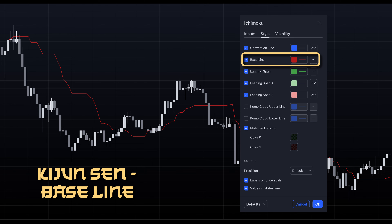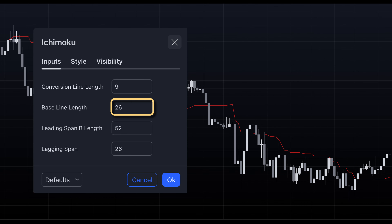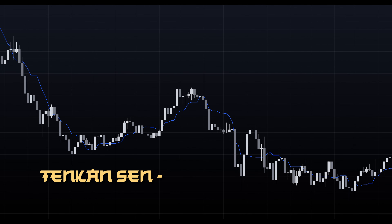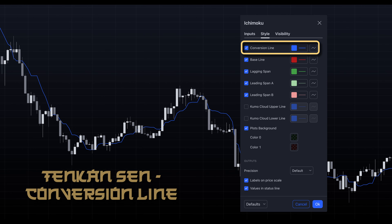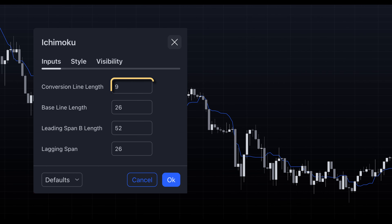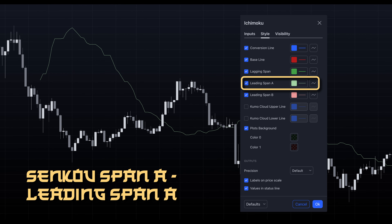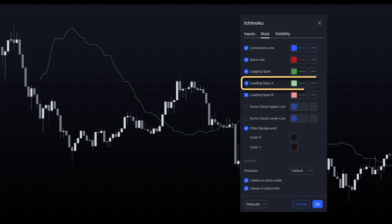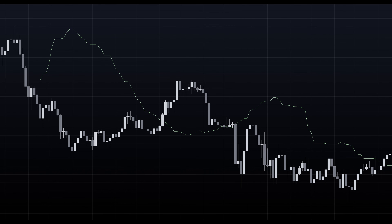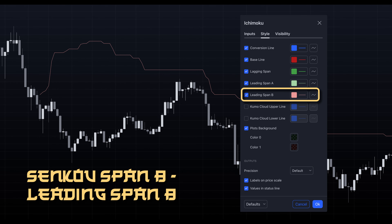Including Kijun-sen baseline — a moving average representing the average price over the past 26 periods. Tenken-sen conversion line — a shorter term moving average calculated over the past 9 periods. Senku-span leading span A — the midpoint between the Tenken-sen and Kijun-sen plotted 26 periods ahead. Senku-span B, leading span B — the midpoint of the highest high and lowest low over the past 52 periods, plotted 26 periods ahead.